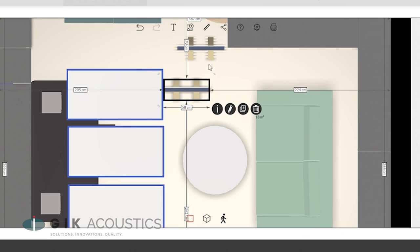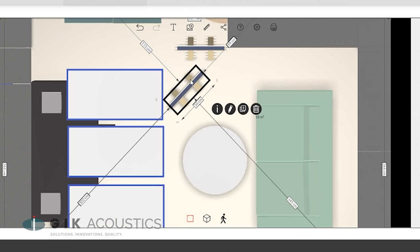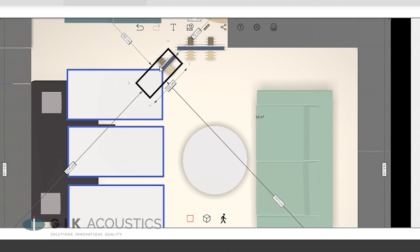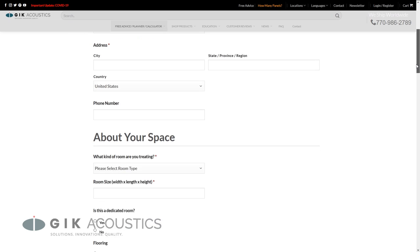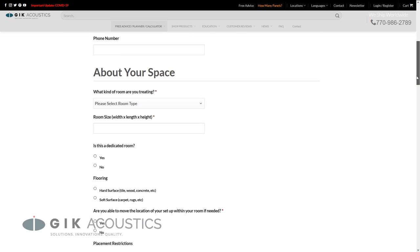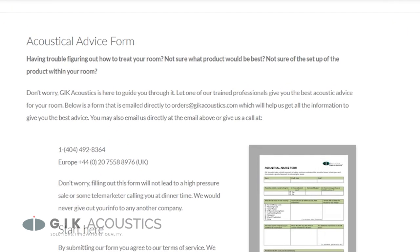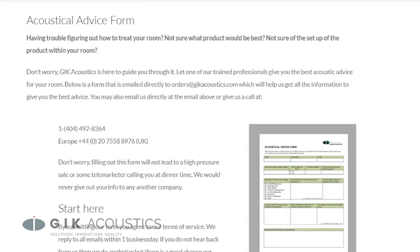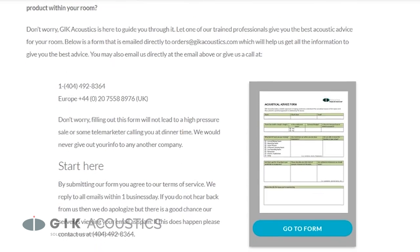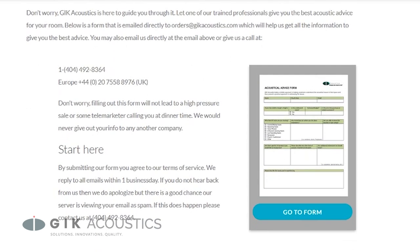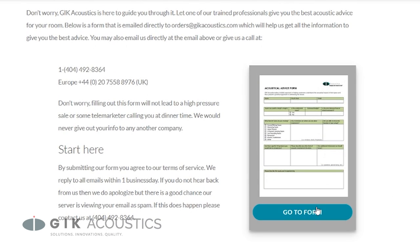such as photographs and measurements, over to our team of designers so that they can give you the most detailed breakdown possible on how to treat your room. Get free acoustic advice. Visit GIKAcoustics.com for educational articles and tutorials.